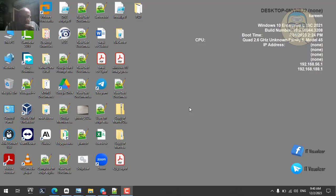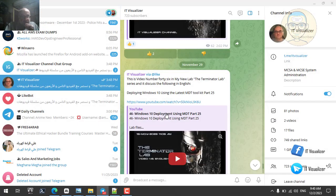Hi folks, this is Karim Ra of the Emerati Visualizer channel. We will continue our lab, Terminator Labs, video number 47. I've been discussing in the previous video how I've been working for 25 videos on how to deploy and understand the latest Microsoft Deployment Toolkit, with the addition of WDS, which is Windows Deployment Services.